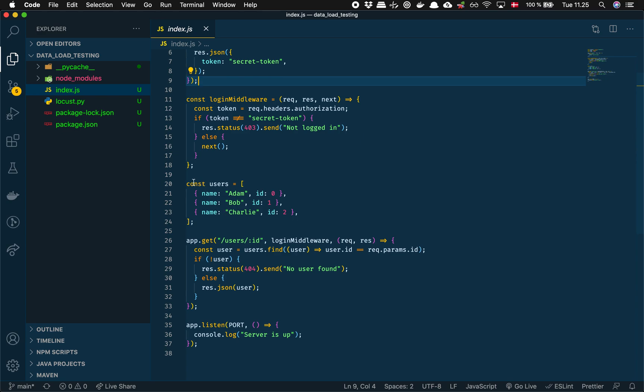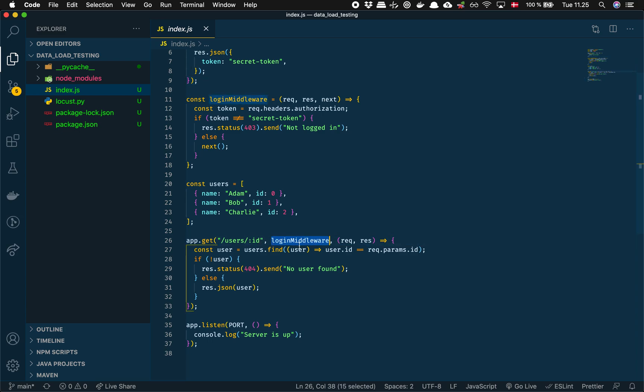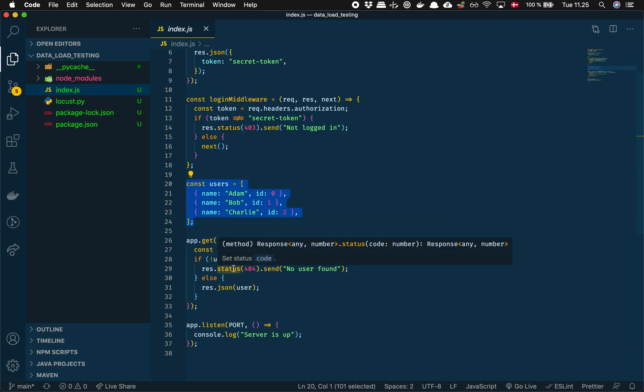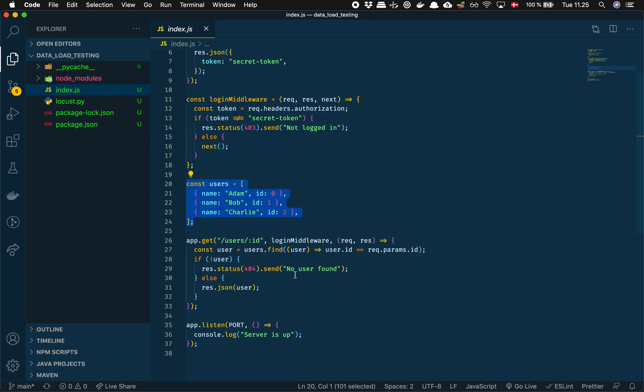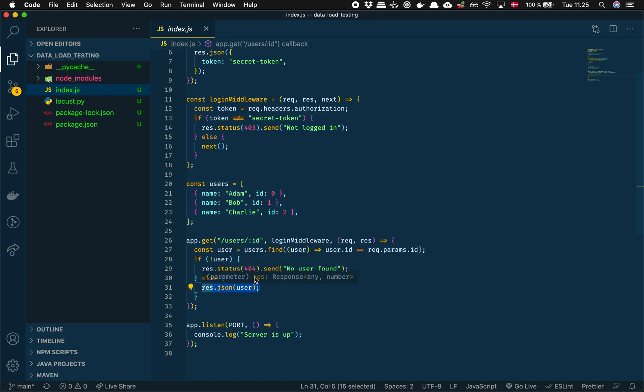But I've added this new endpoint called slash user slash ID. So what it's going to do is first of all check that you are logged in, and then it's going to get this ID and see if it can find a user up here. If it doesn't find a user, then it'll return 404 and just say user not found. Otherwise it'll return the user as a JSON response.